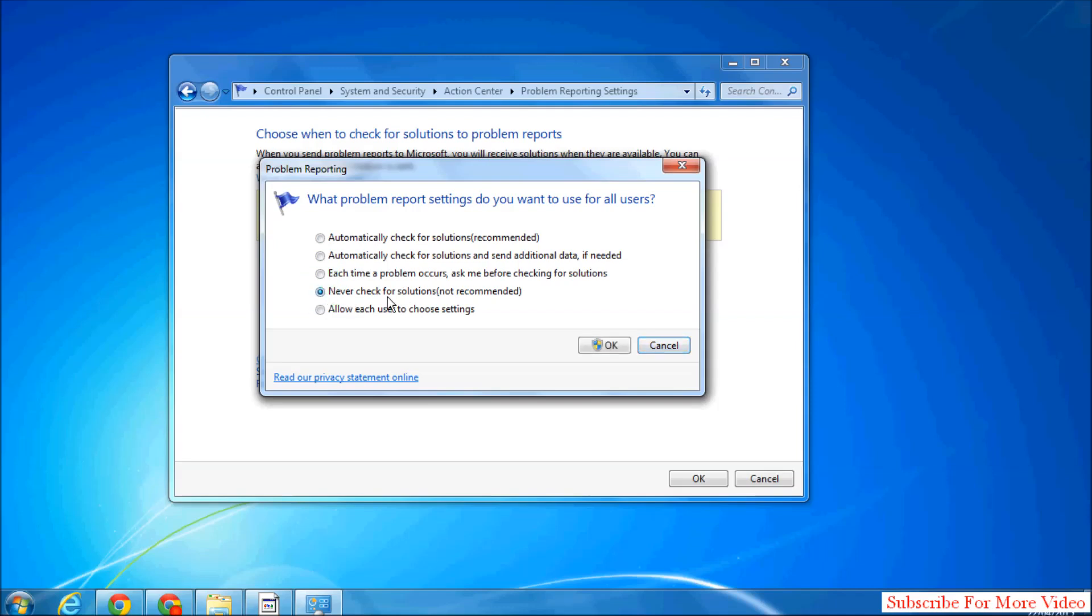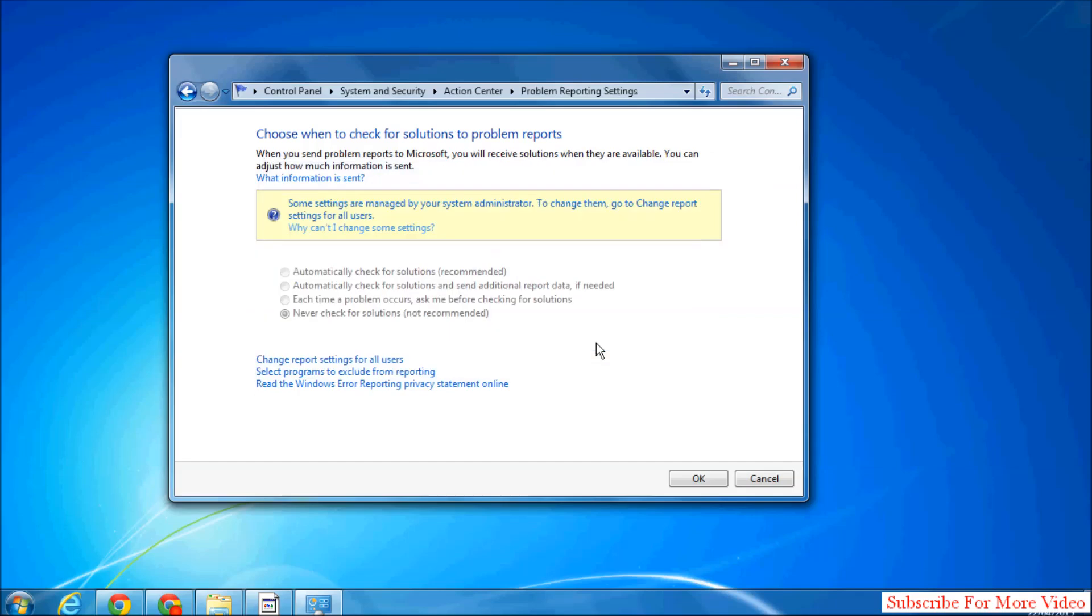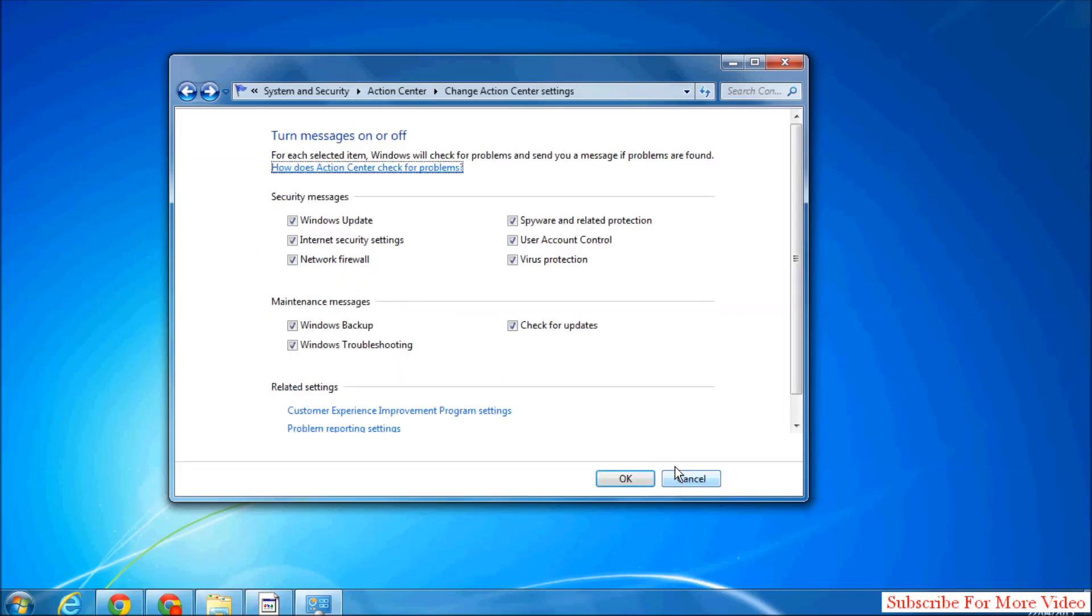So here click on Never Check for Solution (not recommended). Simply click OK and then click OK. So that's it.